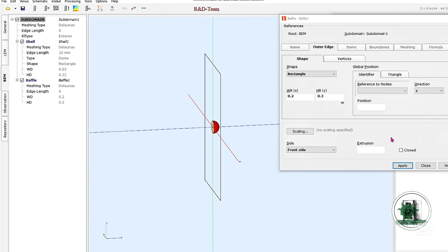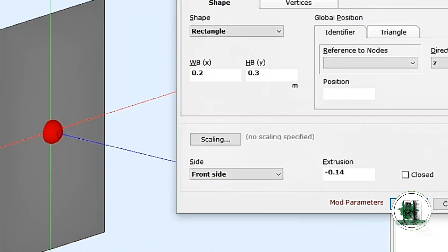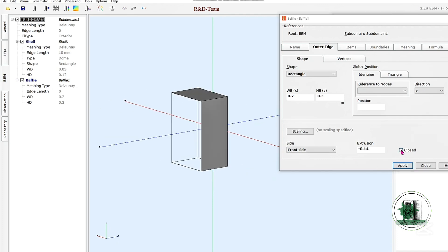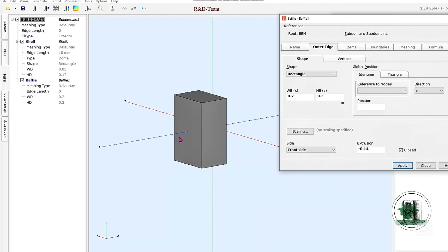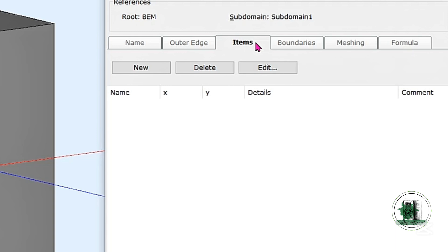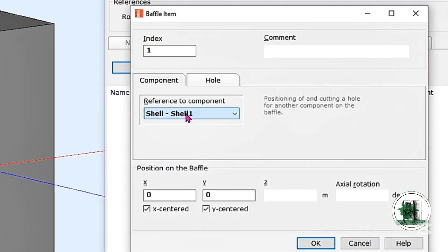Set a depth for it and close off the rear side. We need to make a hole in the baffle to mount the driver. Here's how you can do that.